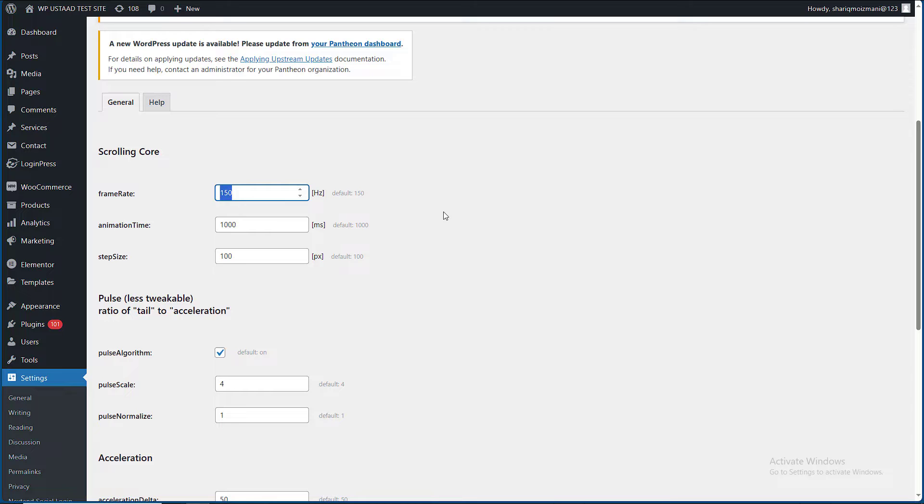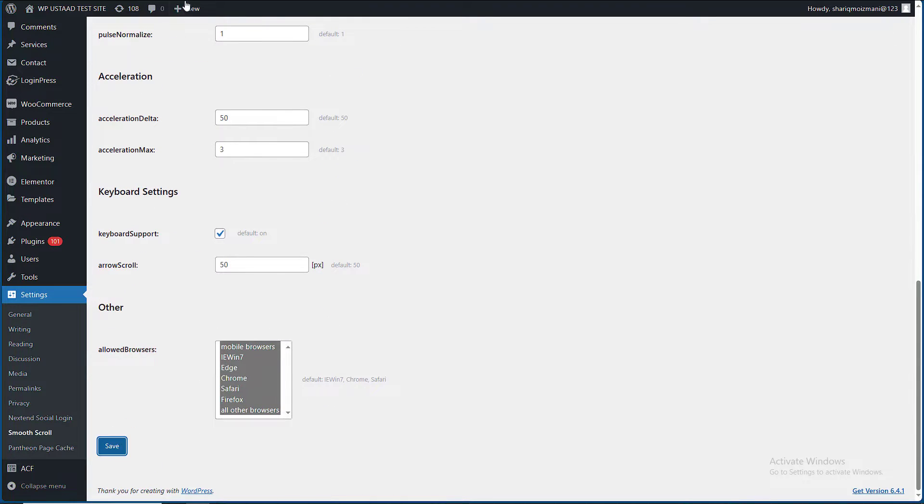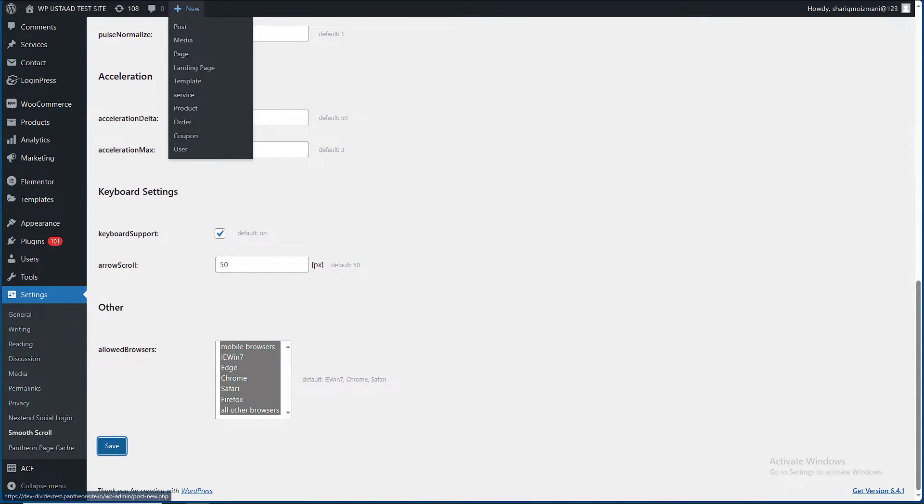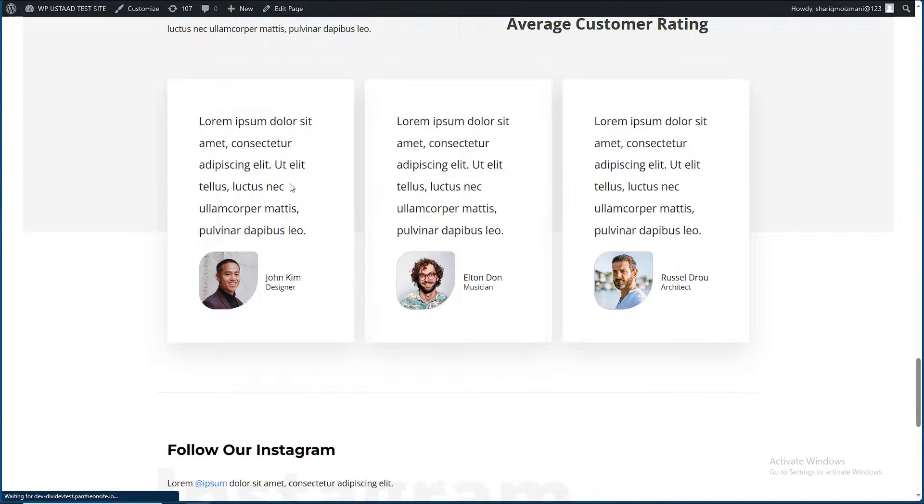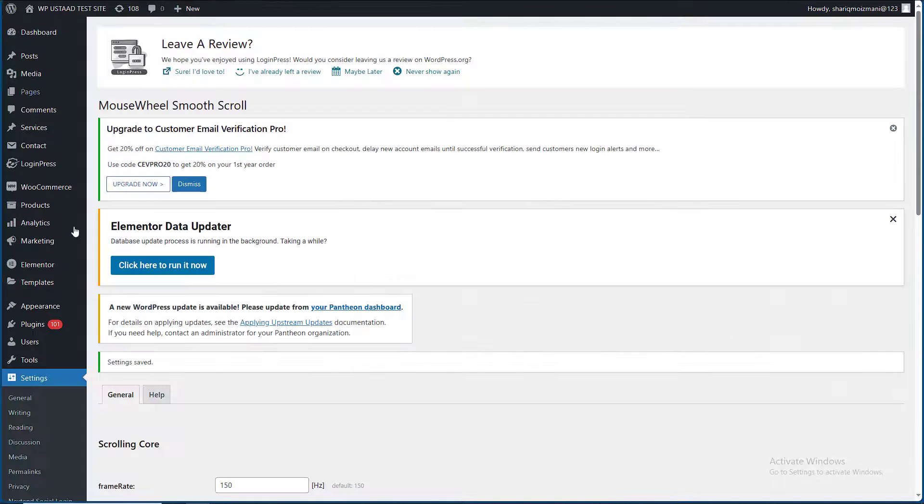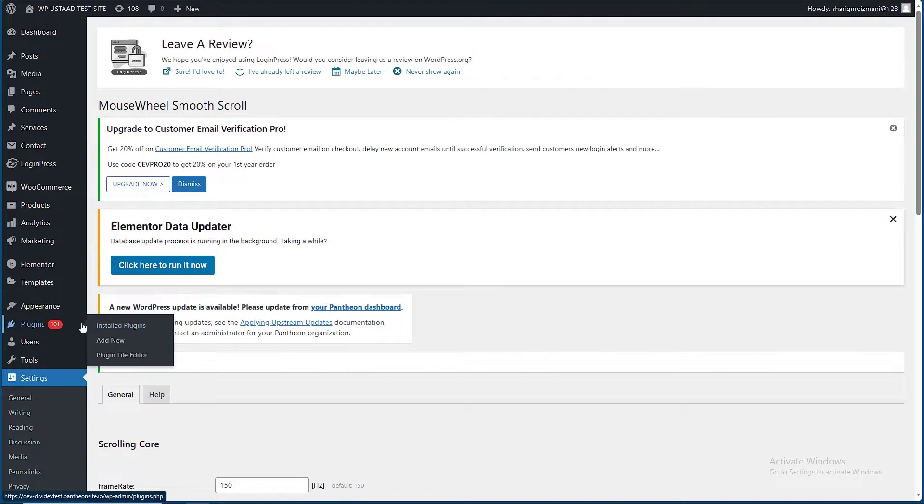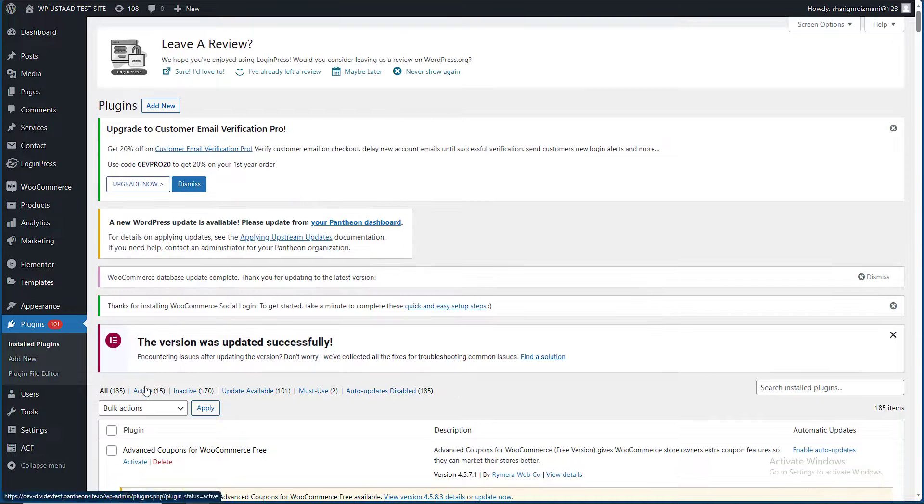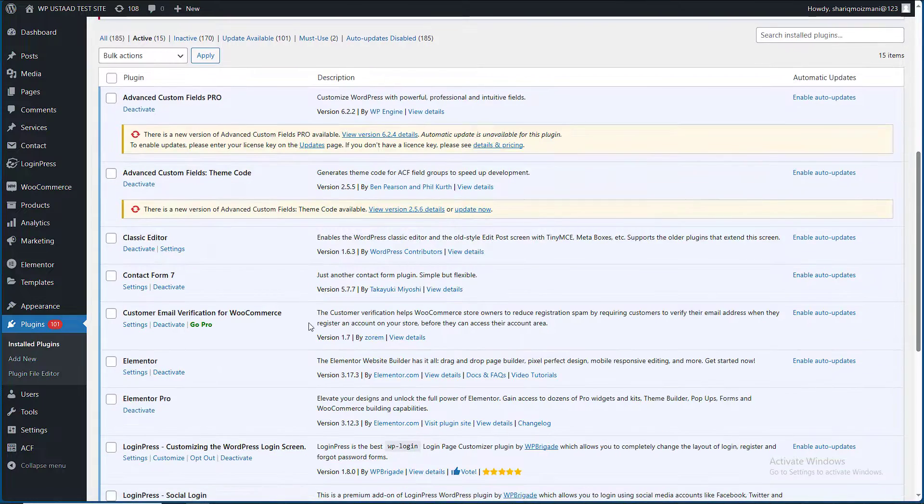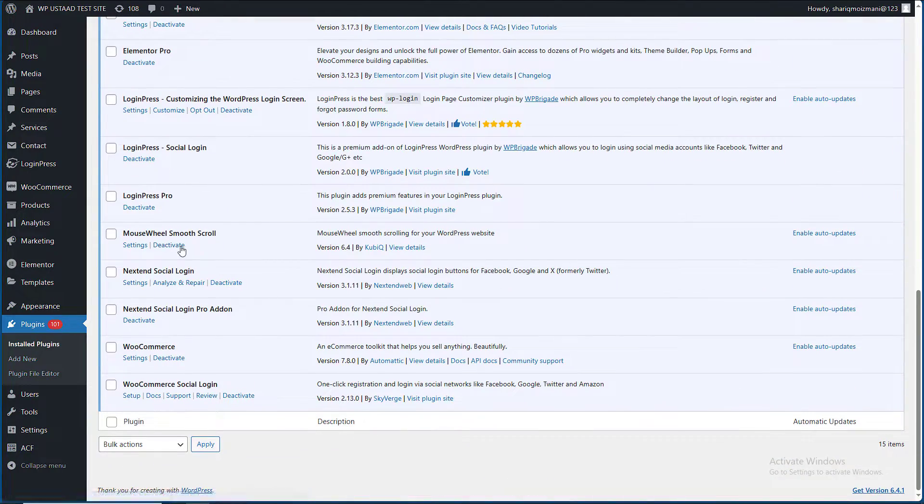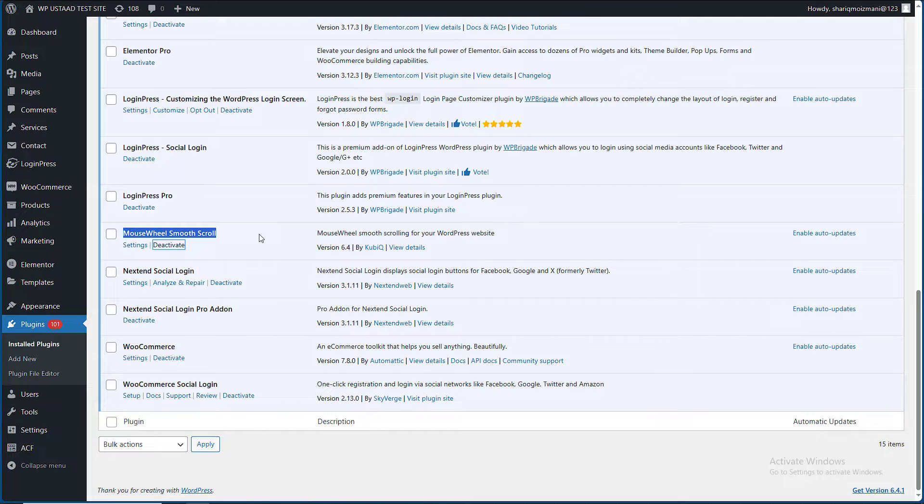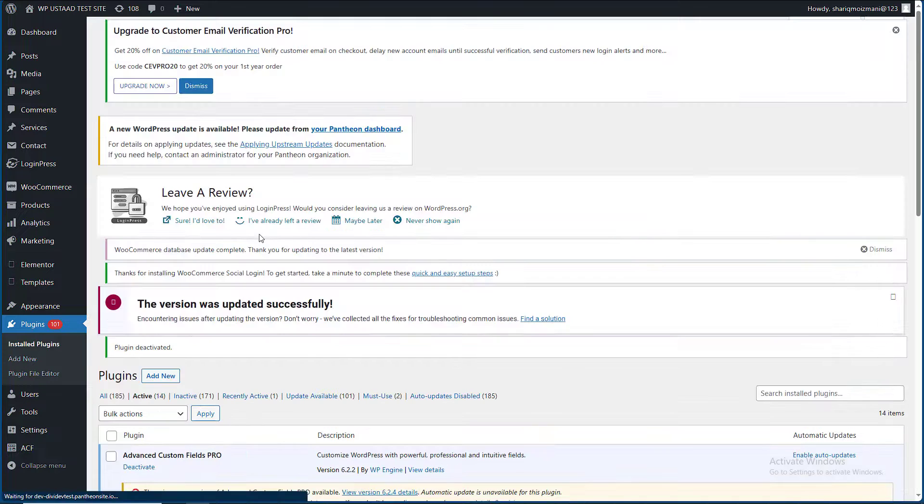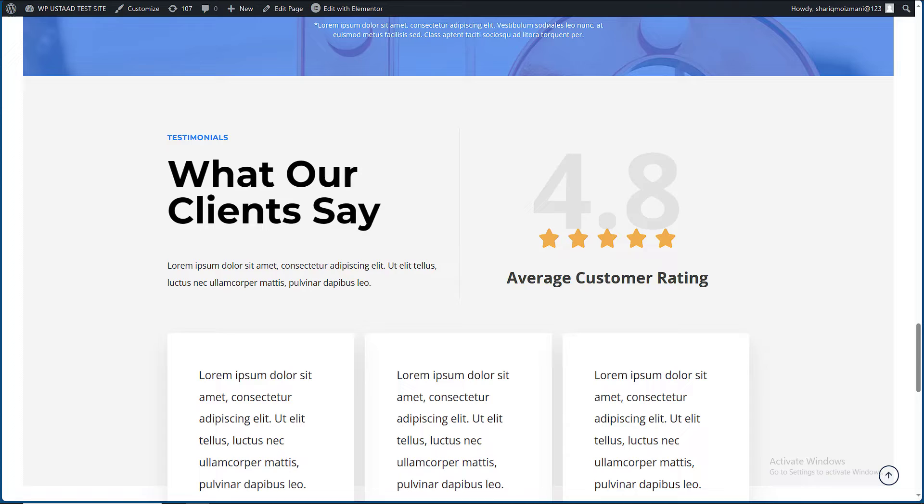Now let me see what happens if I disable this plugin, what feature we're gonna miss. I'm disabling the Mouse Wheel Smooth Scroll plugin. You will get the plugin link in the video description. Now I have to refresh the page to see the difference.